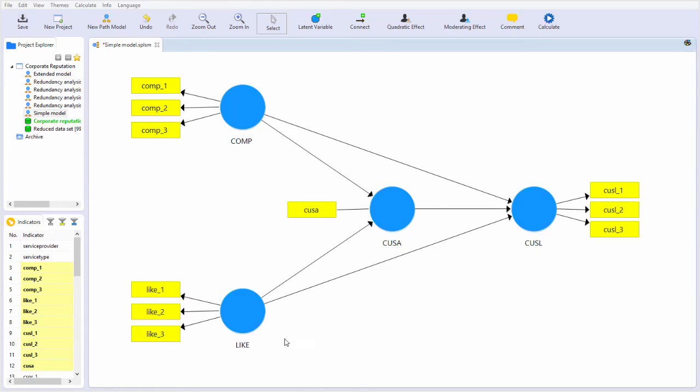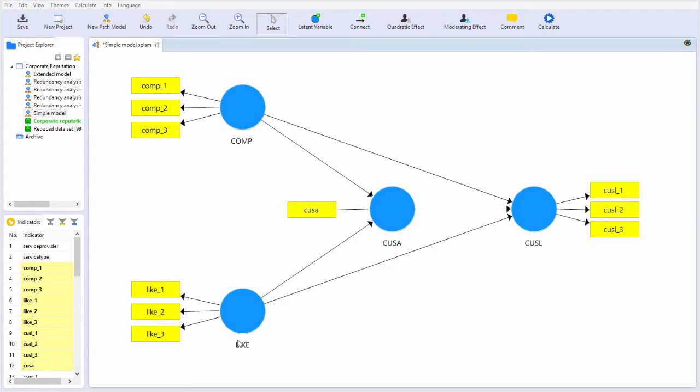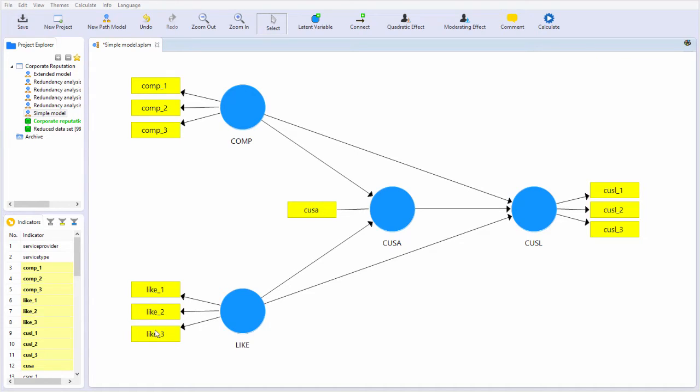But because each one of these latent constructs are not directly observable, we have a second model, a so-called measurement model, which consists of each set of relationships between a latent construct and the actual measurement items that are used to assess the level or the value for each latent construct. So in this model, we actually have four separate measurement models.